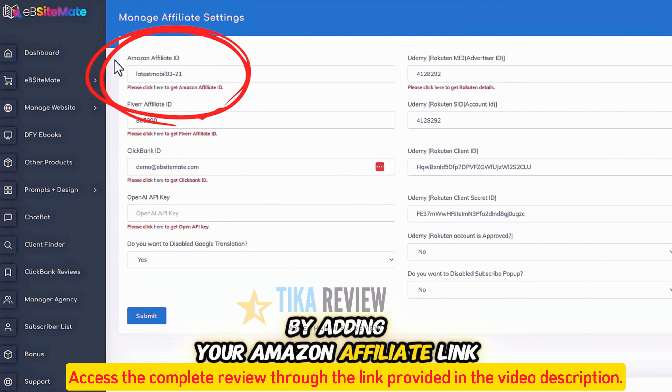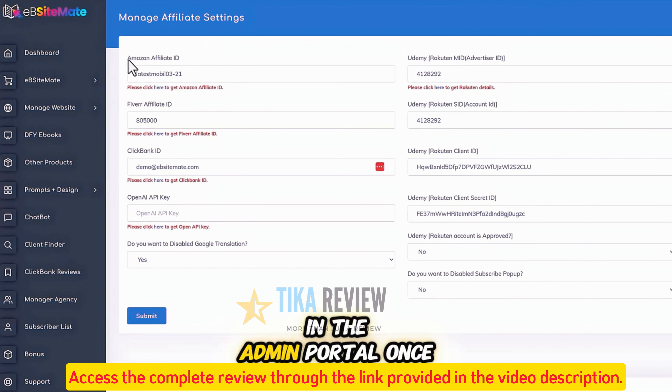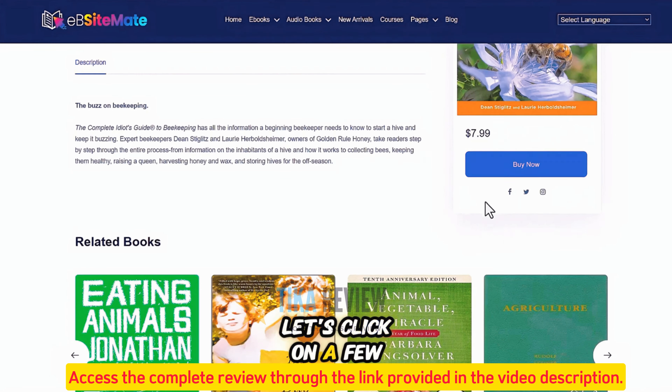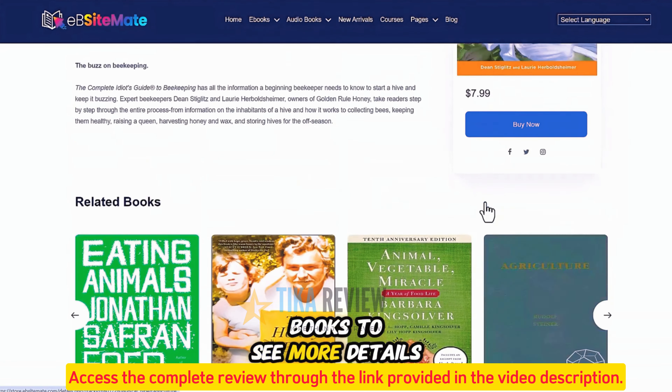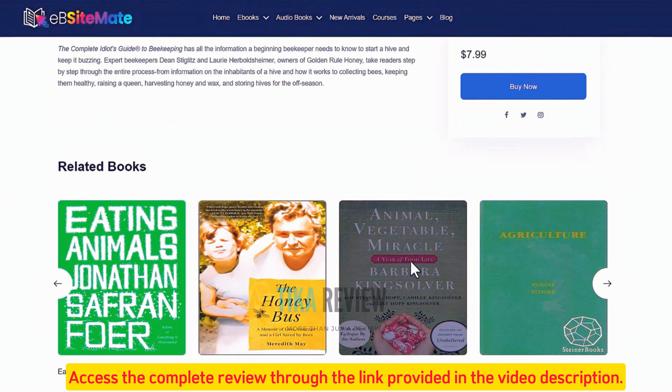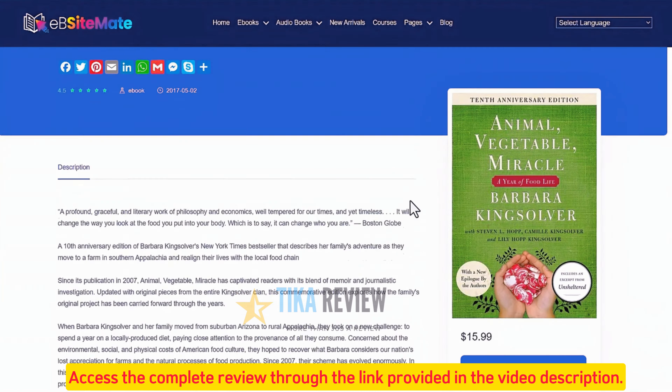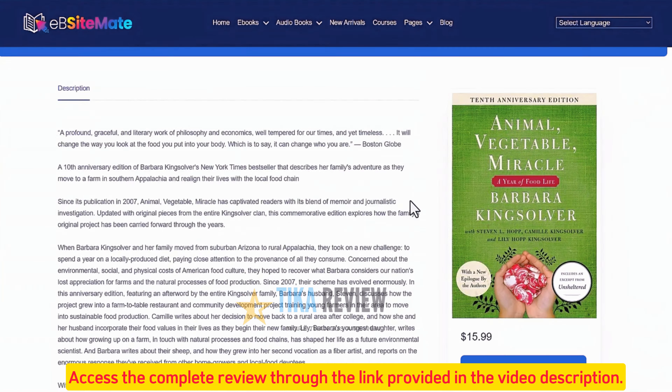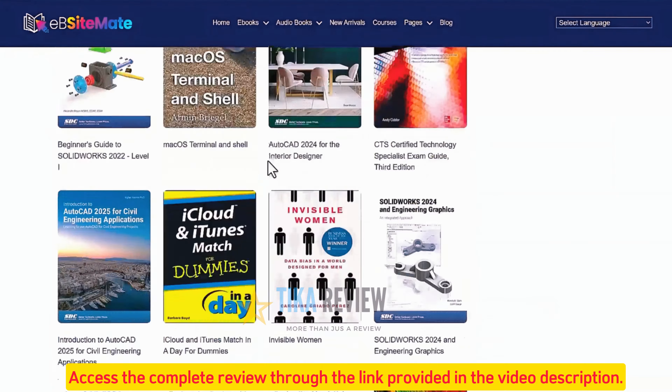Your affiliate link is automatically embedded throughout the site. From the sidebar menu, click on the Add ebSitemate button and then select Add Website. You'll have two options: you can use our domain, so no hosting or your own domain is required. But if you prefer to use your own domain, simply choose the second option.